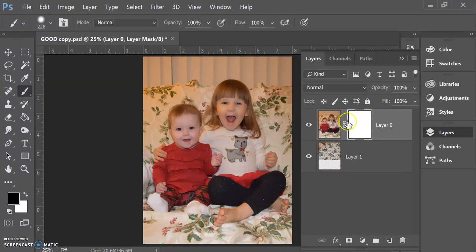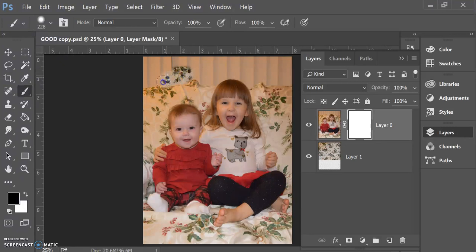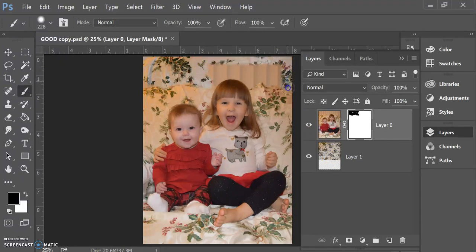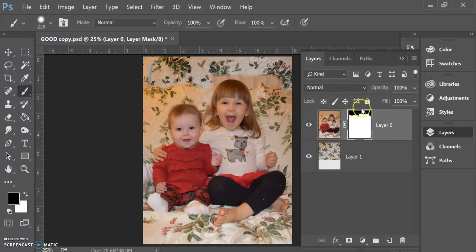My layer mask is selected. I can see that it's selected there. I'm going to start to erase with black, and as you can see, as I erase, that tablecloth which is underneath is starting to show through. If you look at my layer mask here, you can start to see that I'm covering up the top layer to be able to see what's underneath here.